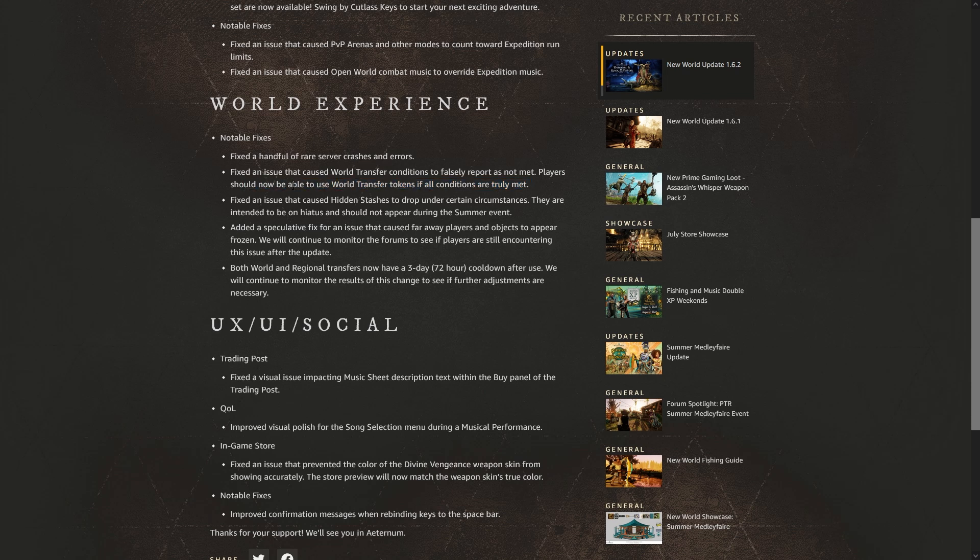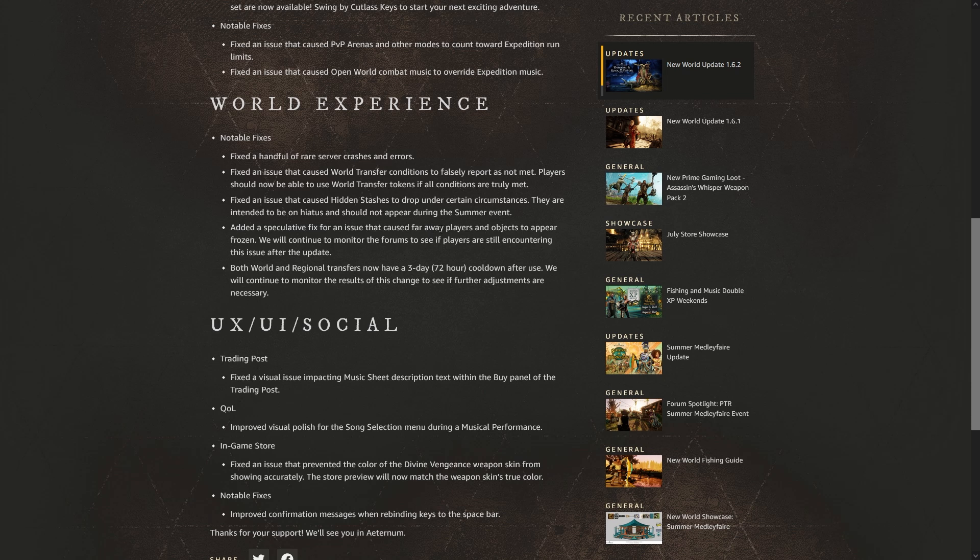But it sounds like they've only fixed the one, so I think more people need to get on the forum and start letting them know, hey we're getting this problem, we need it fixed. But who knows, we'll see. Fix an issue that caused hidden stashes to drop under certain circumstances. They are intended to be on hiatus and should not appear during the summer event.